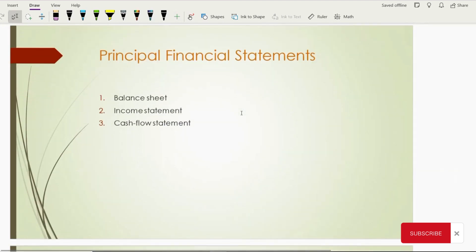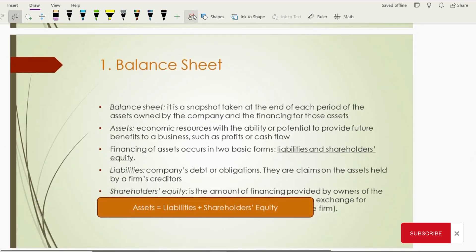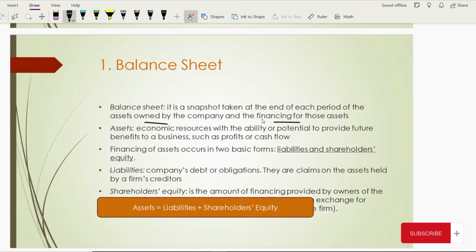The three principal financial statements we will be discussing in this chapter include the balance sheet, income statement, and cash flow statement. Starting with the balance sheet: it shows us a year-end picture or snapshot of the assets owned by the company and the financing for those assets. Financing comes from liabilities and from equity. So basically the balance sheet shows us a complete picture of assets, liabilities, and equity.